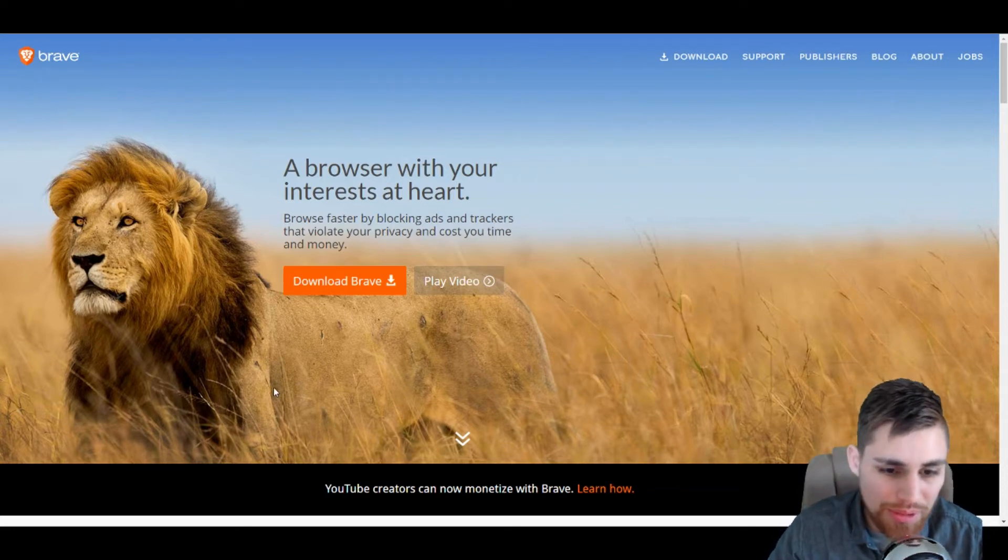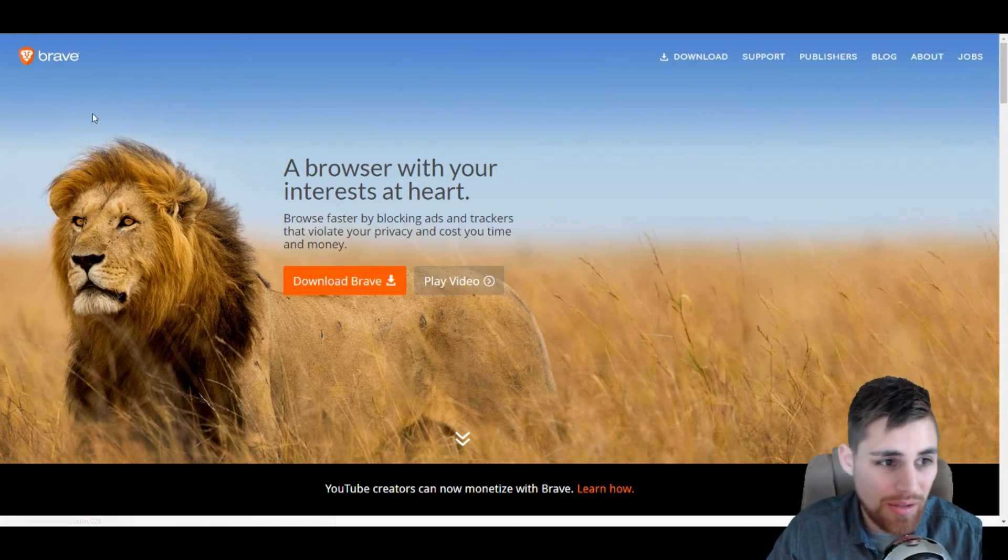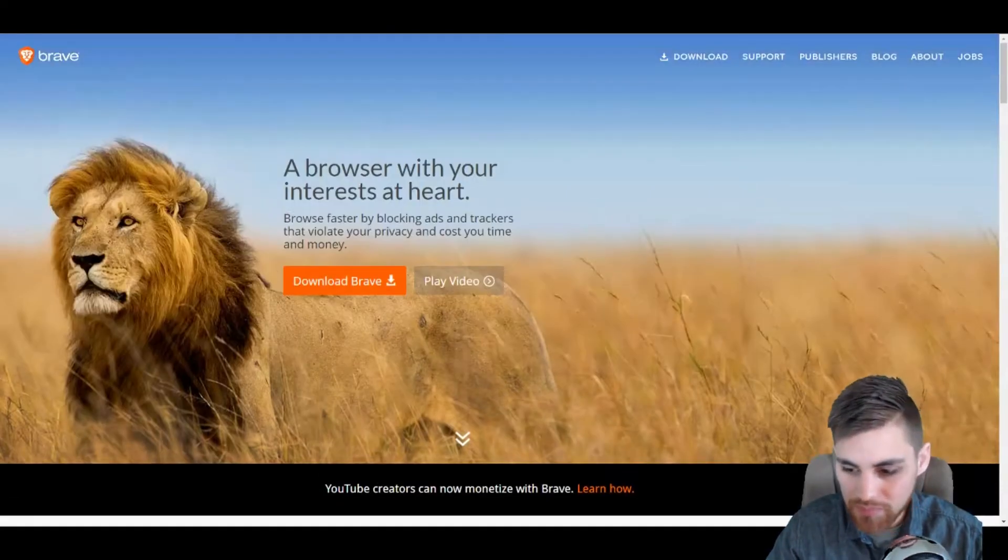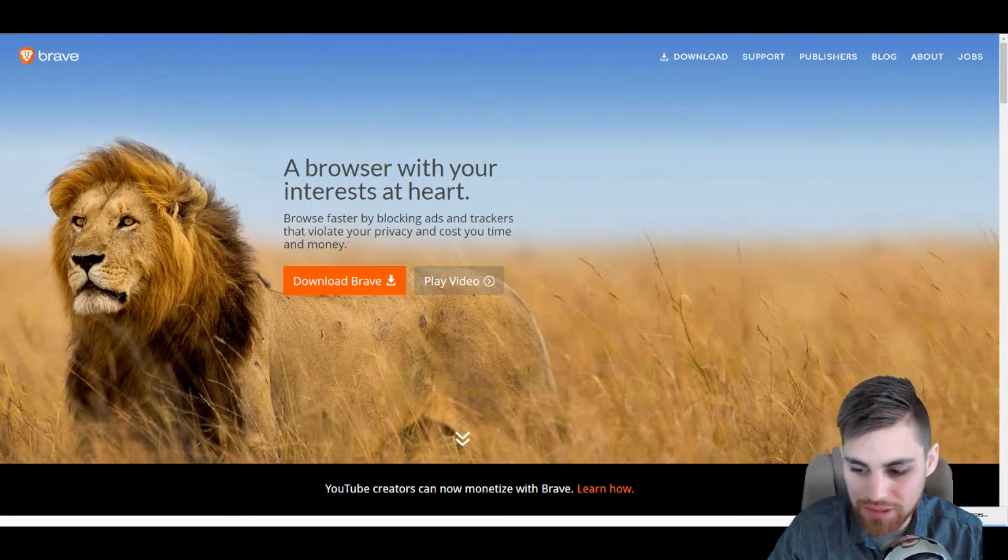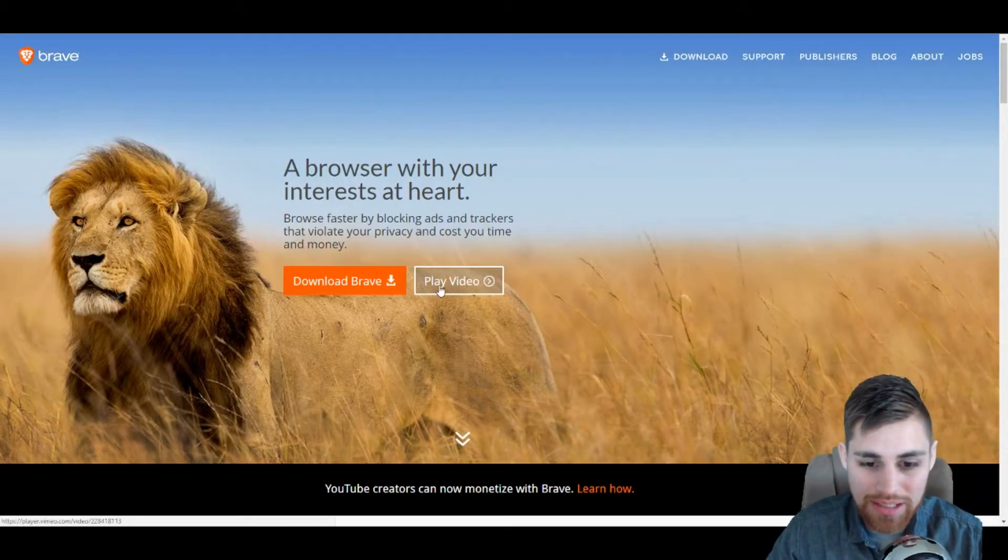So we'll dive right in and show you exactly what Brave is and how you can earn. Here we are on their website. They got a video, it's just brave.com, pretty easy to find. You can download it right here, play the video.